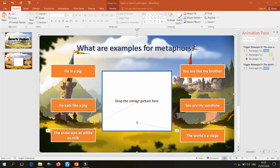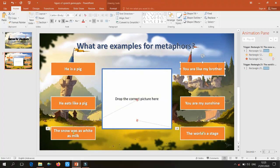Now we have our layout. Let's add animation to the first example. This one is a simile, not a metaphor, so it's an incorrect answer. Once clicked, I want this box to move into the center box and disappear. Go to Animations to add the animation.